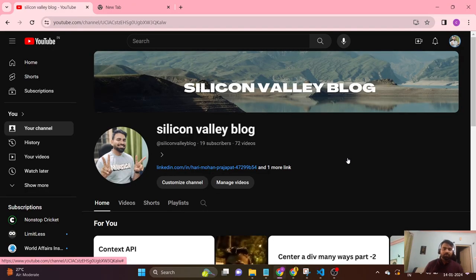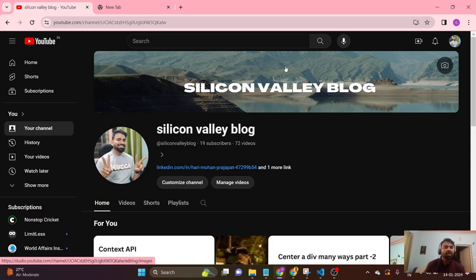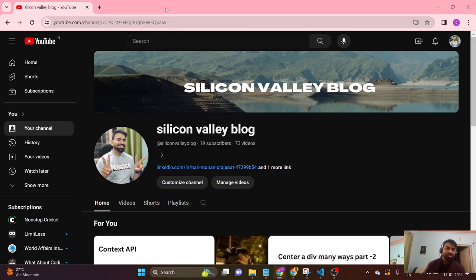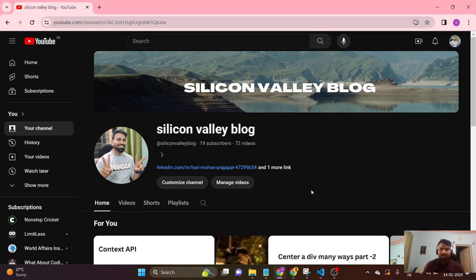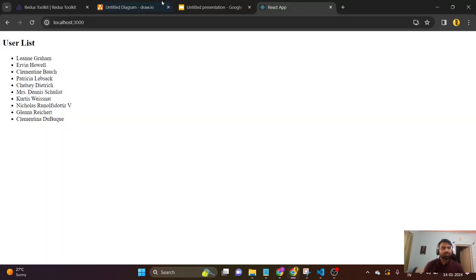Hi everyone, welcome back to Silicon Valley Blog. My name is Hari, I'm a software engineer. Here we are presenting a course — a statics-wise or descriptive course on Redux Toolkit, covering what Redux Toolkit is.